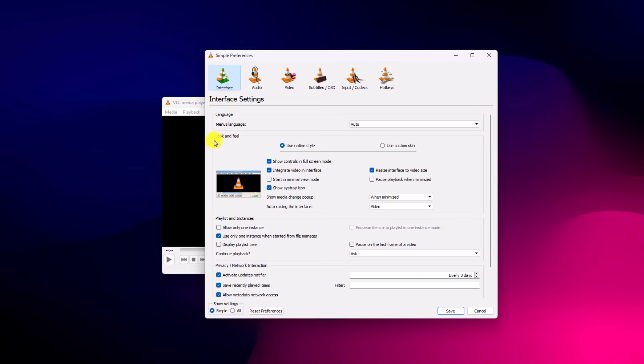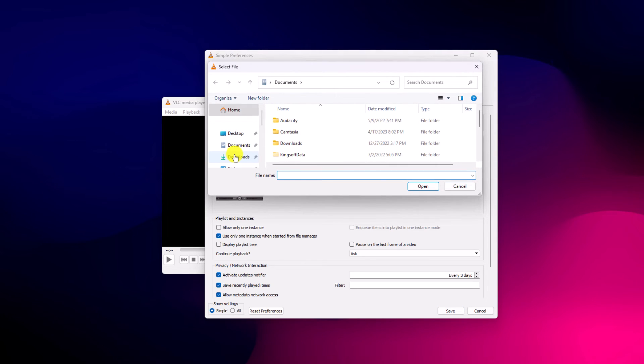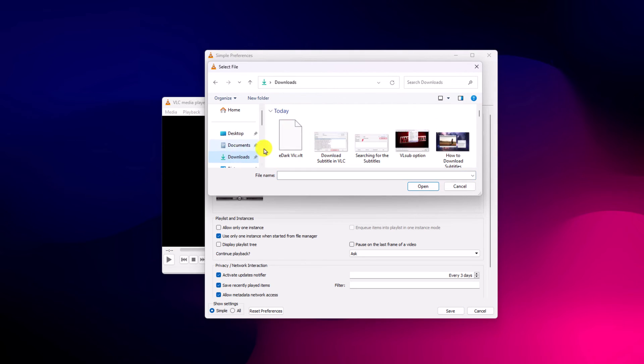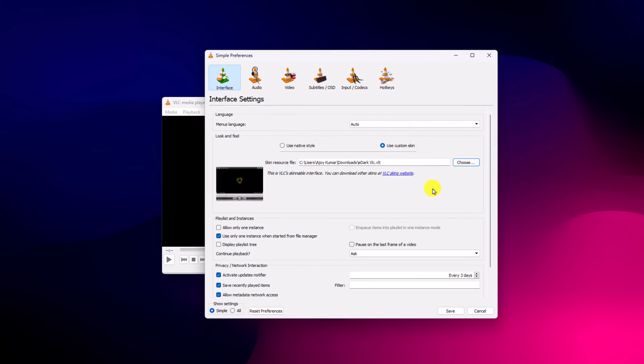Here you will find Look and Feel section. Simply click on Use Custom Skin and here click on Choose option and select the downloaded theme. Then click on Open and here click on Save option.